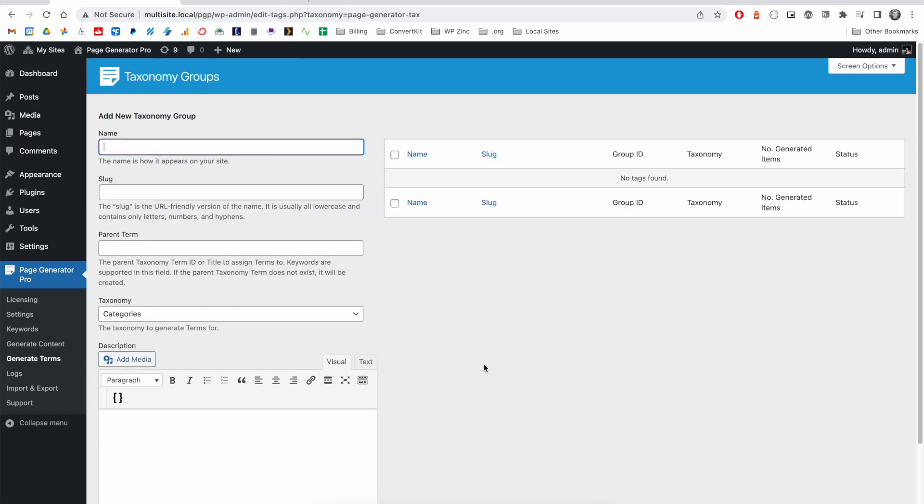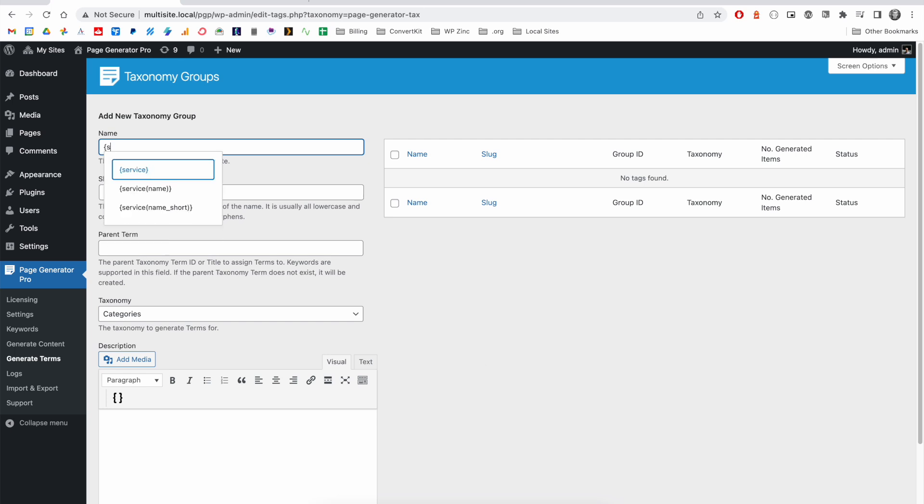Page Generator Pro also supports generating taxonomy terms such as categories or tags. And this system again has full support for keywords. For example, we may wish to generate categories for each of our services based on our service keyword.